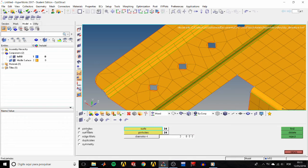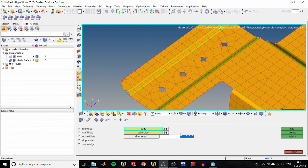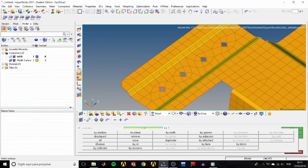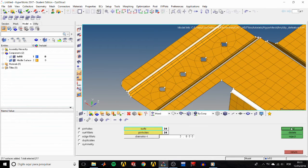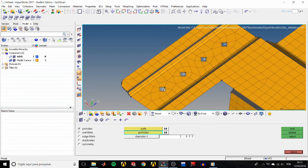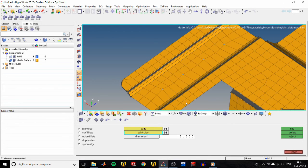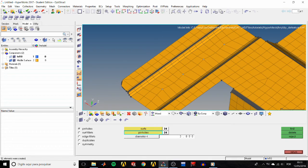The pinhole subpanel is selected, so set the diameter field to 3.0, select all surfaces, and click on find. HyperMesh looks for every pinhole with a diameter of 3.0 or less and shows them with an X. Click delete so they are removed and the mesh updates to fill the space automatically. The status bar shows we have deleted 51 elements.